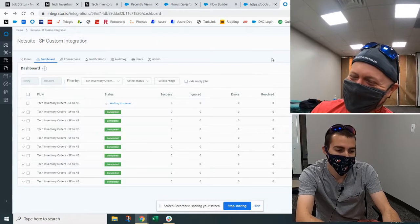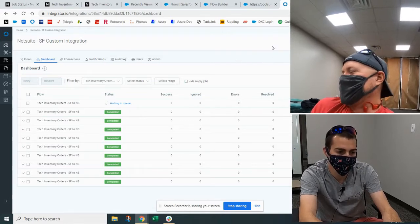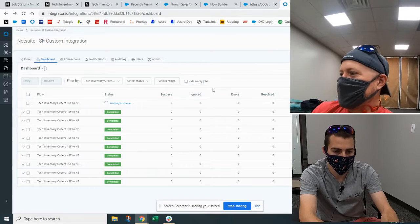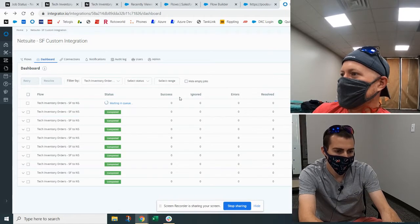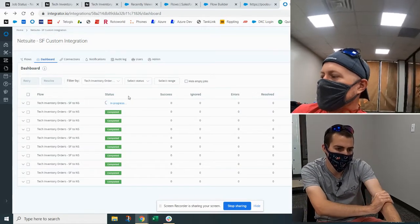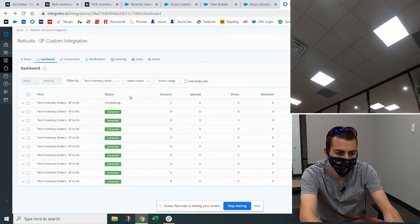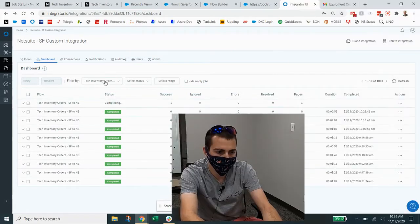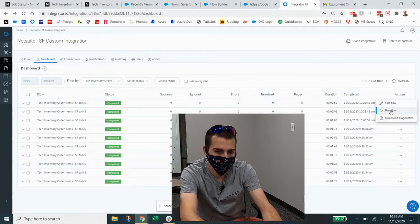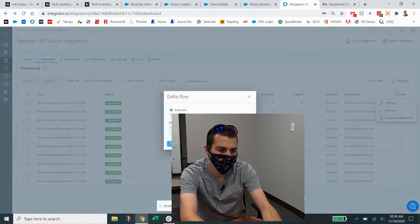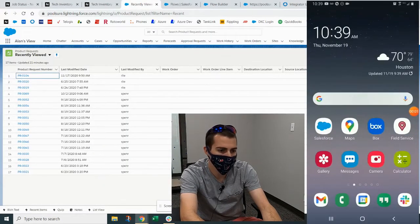If something does happen and production says they don't have the order, just bring it up and I can check to make sure it hasn't come over. Give it an hour — it runs every 15 minutes so that should be plenty of time. I can also show here what the product request looks like in Salesforce.